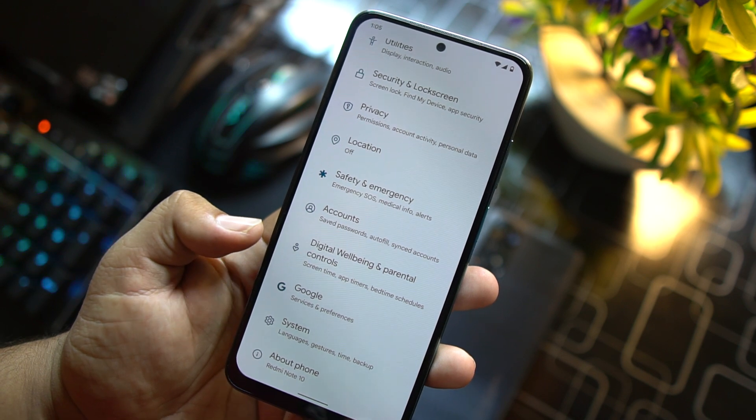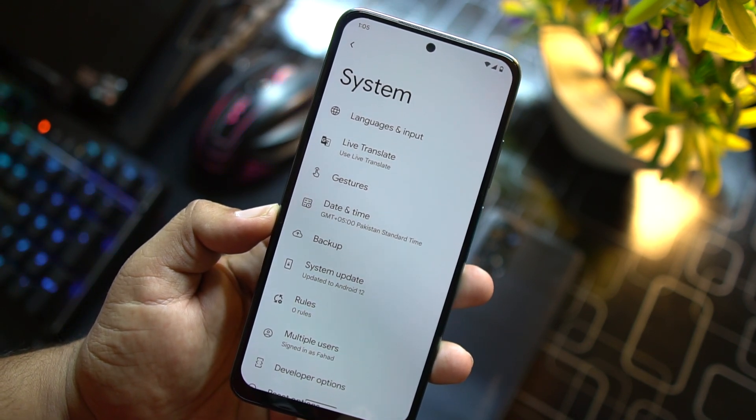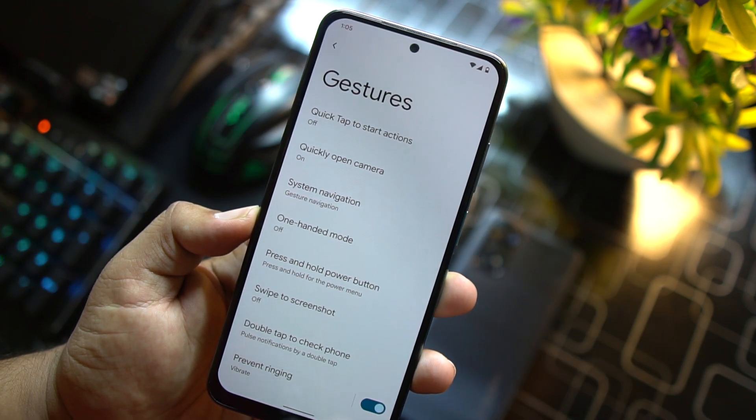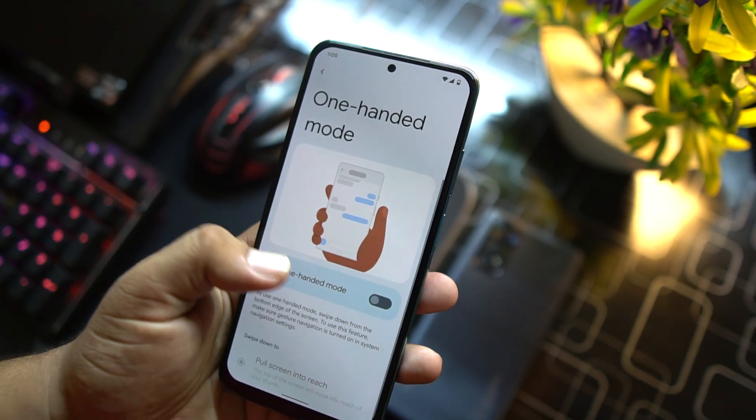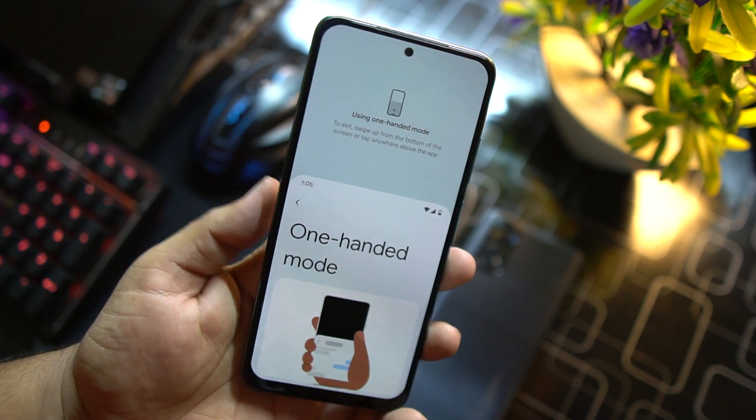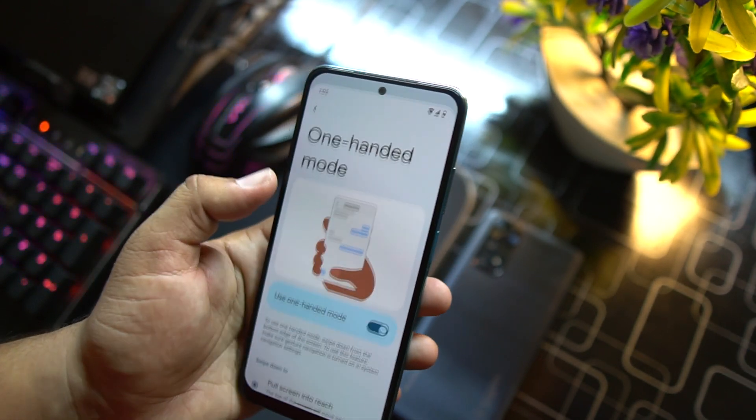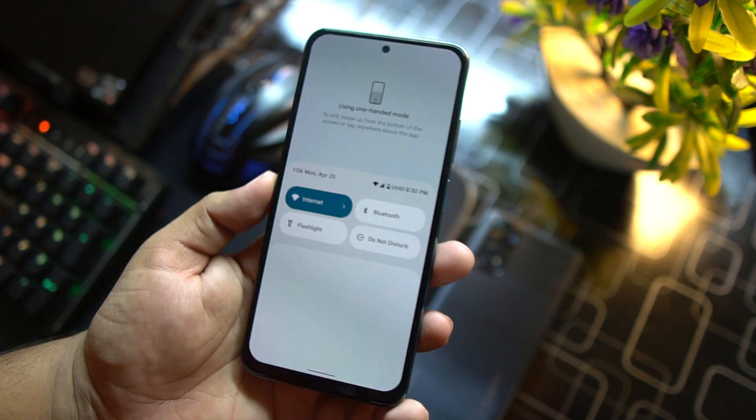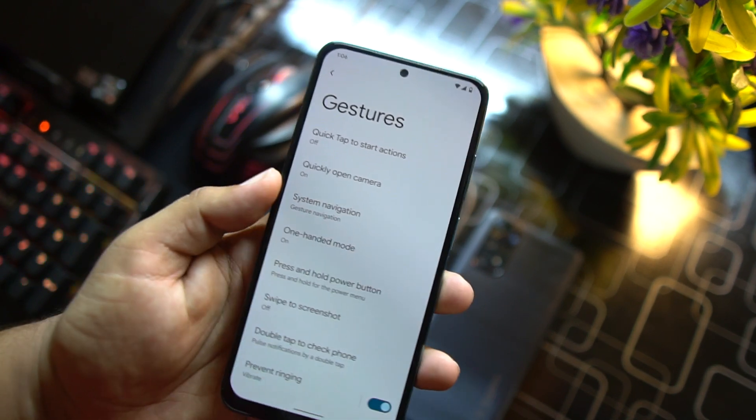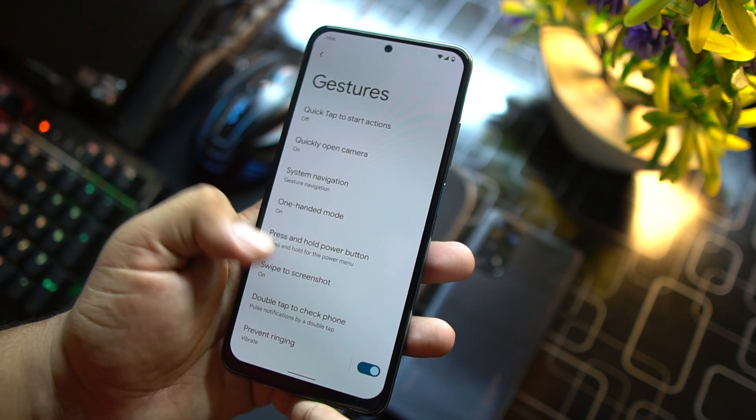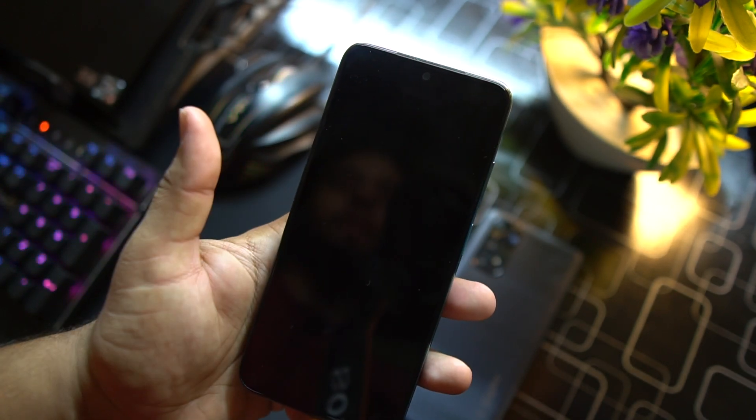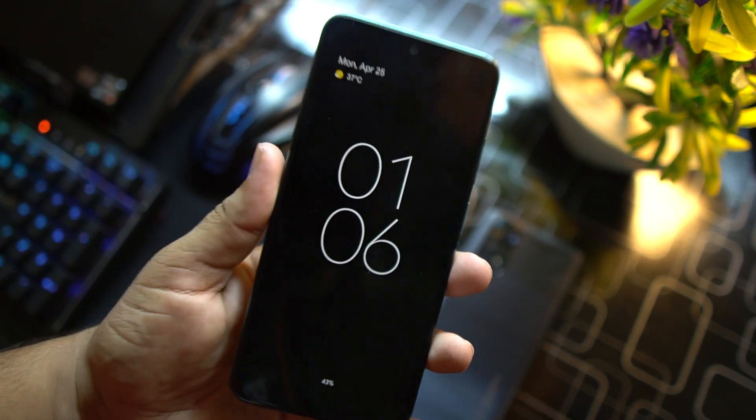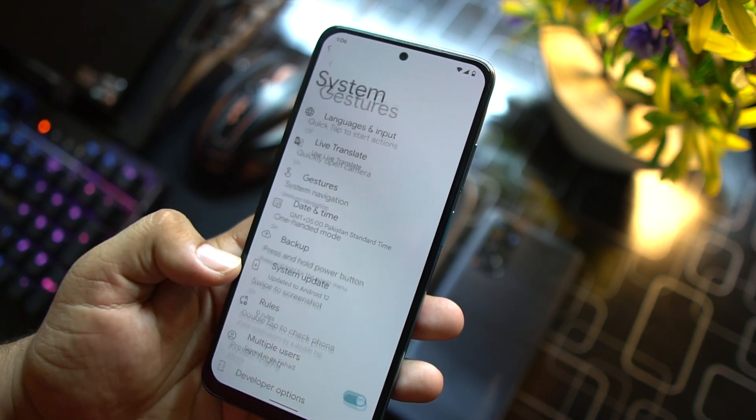In the system we have languages and input, live translate, gestures. In the gestures we have quick tap to start action, quickly open camera, system navigation bar, one-handed mode, and this option is just awesome, my favorite option from Android 12. It works really cool. You can simply use and operate all your phone with just using one hand. Then we have press and hold power button, swipe three fingers to screenshot, and double tap to check phone. It is pretty much like always on display and it just looks cool because we have AMOLED display on our Redmi Note 10.